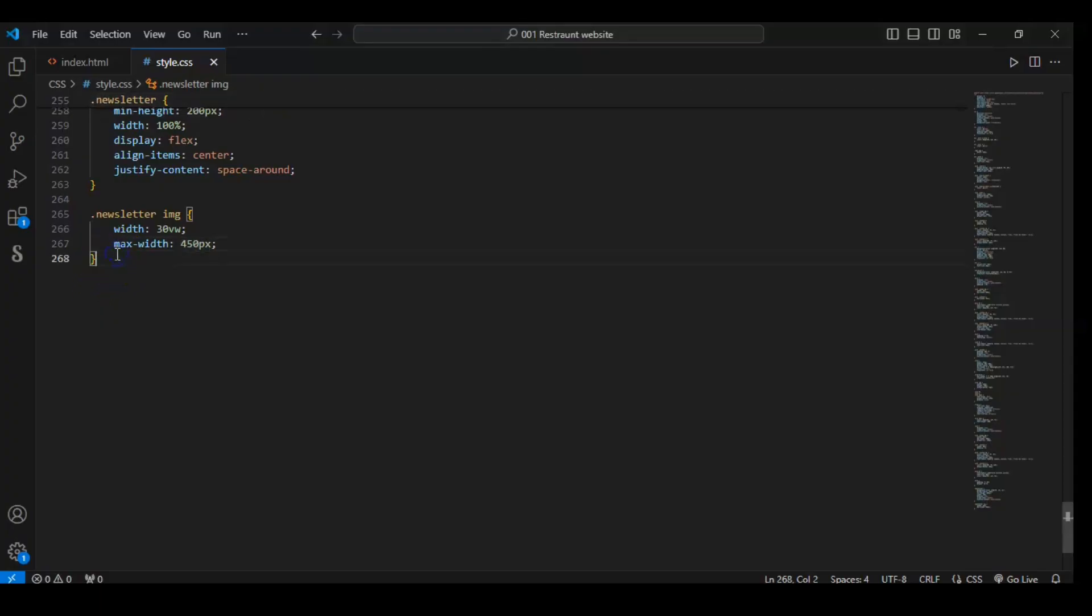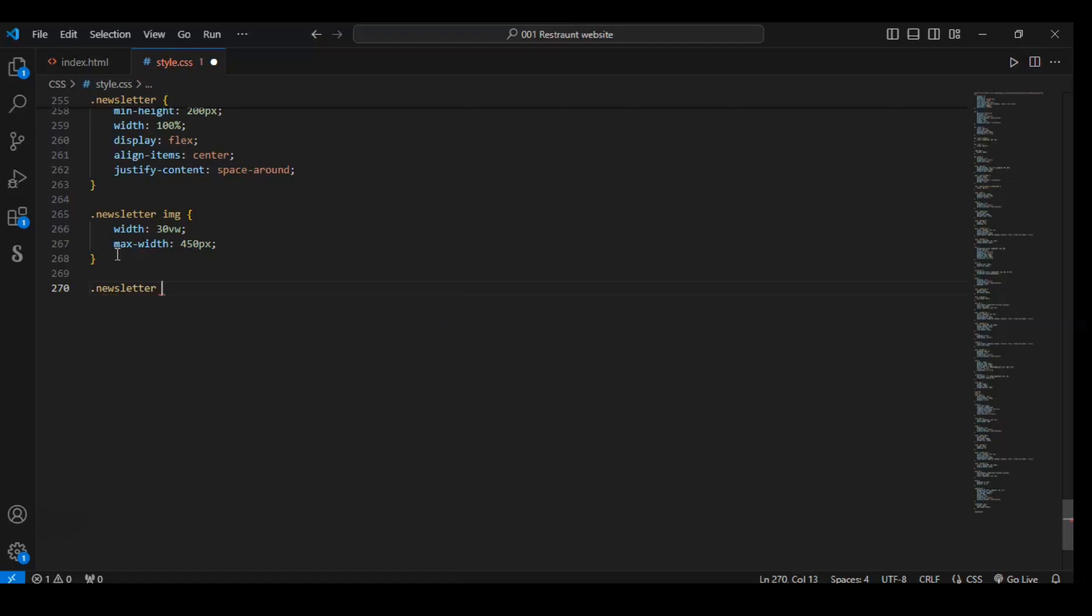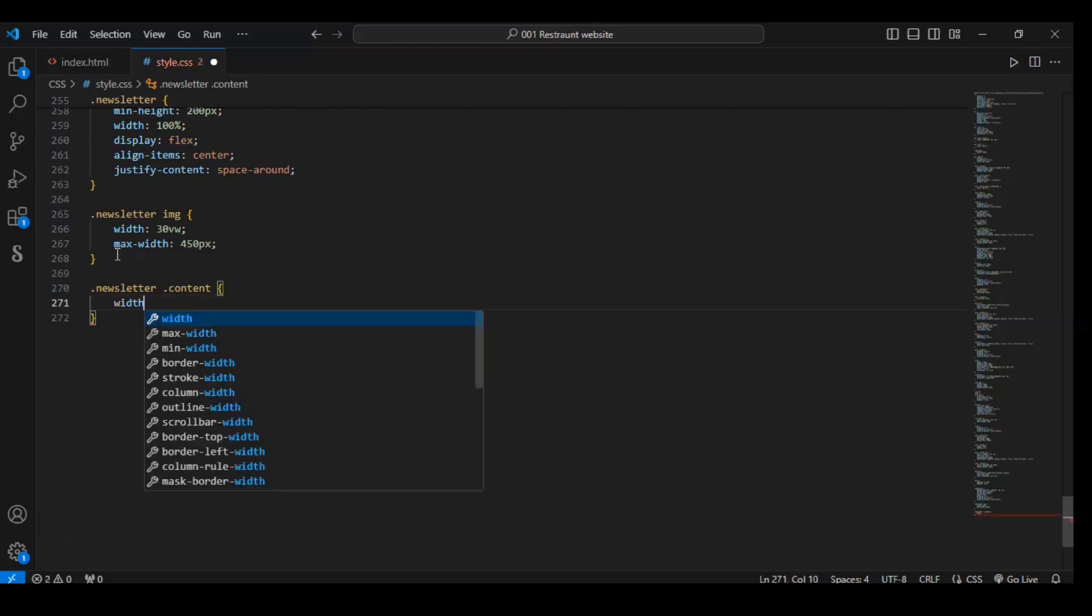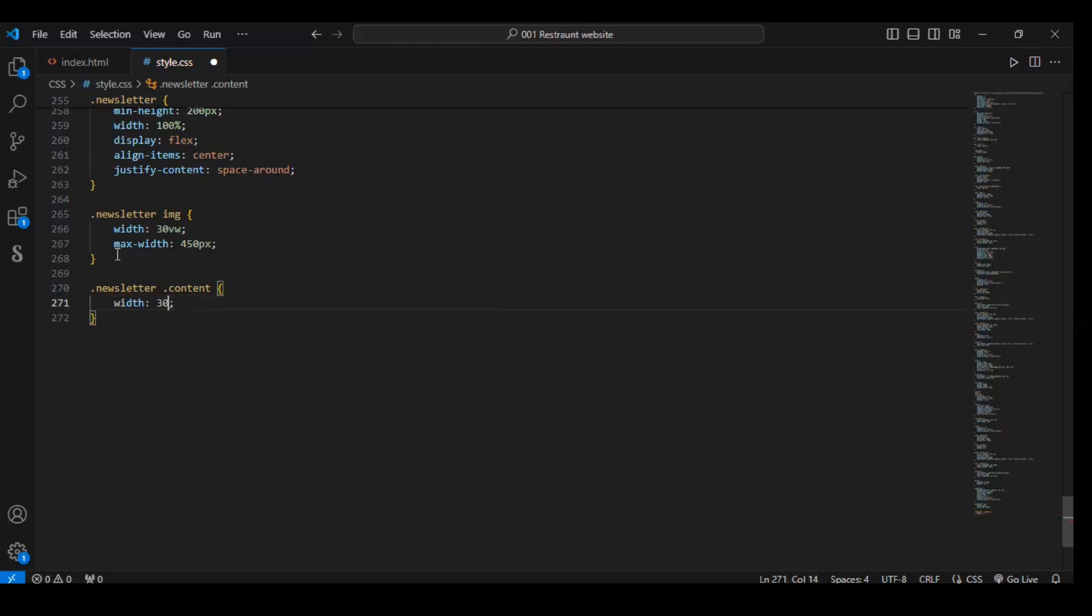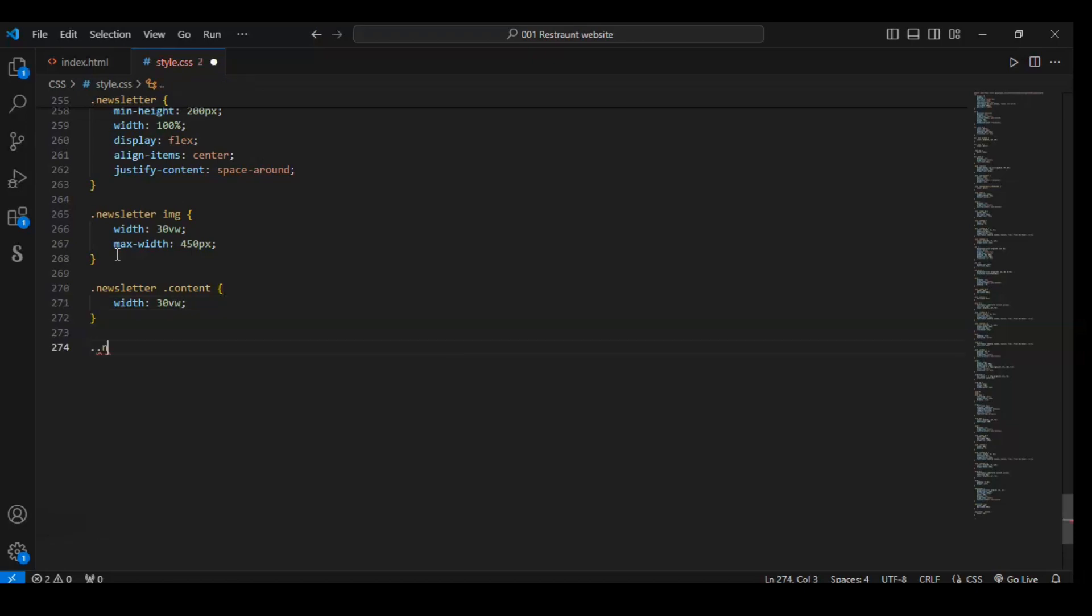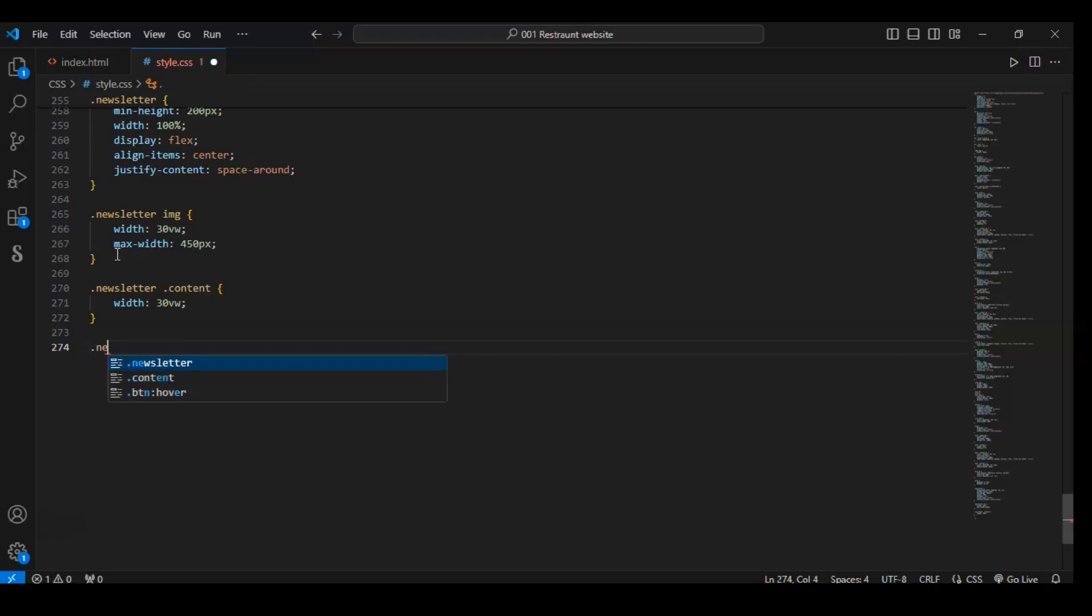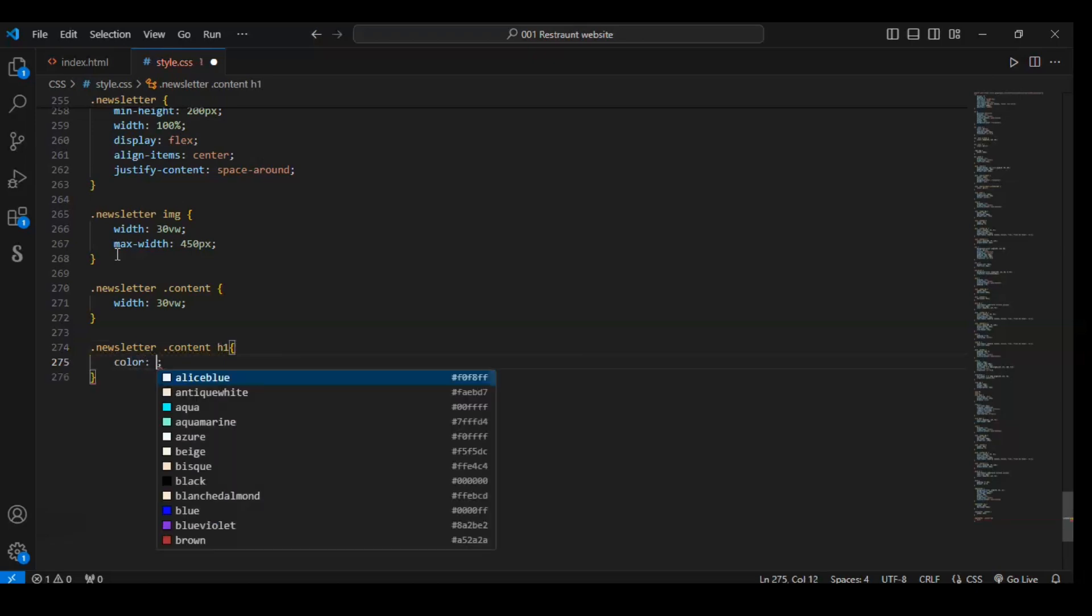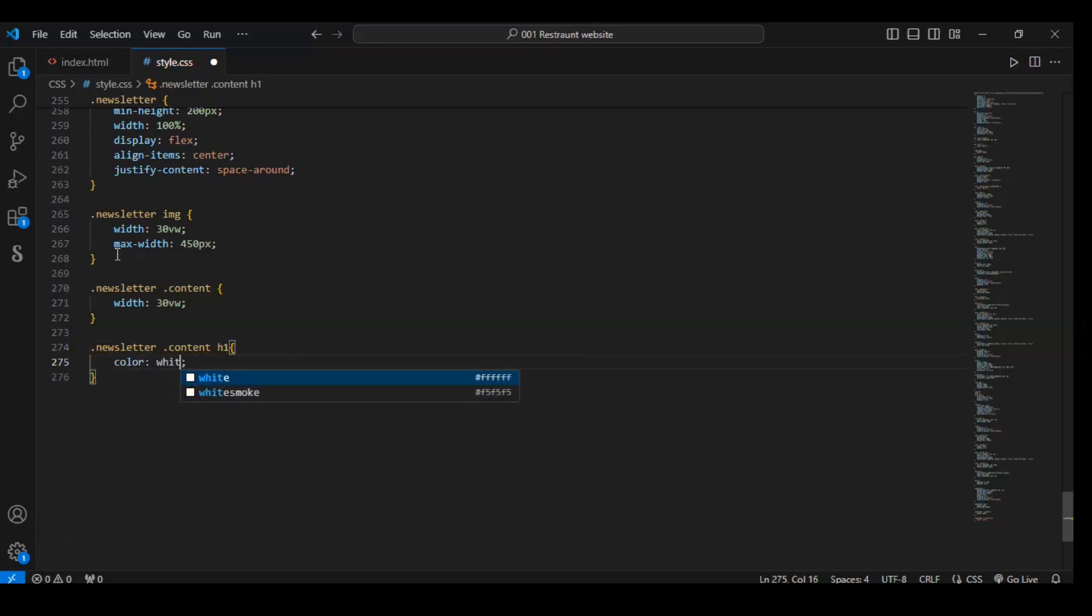Now let's target newsletter dot content div and set the content div's width to 13vw.